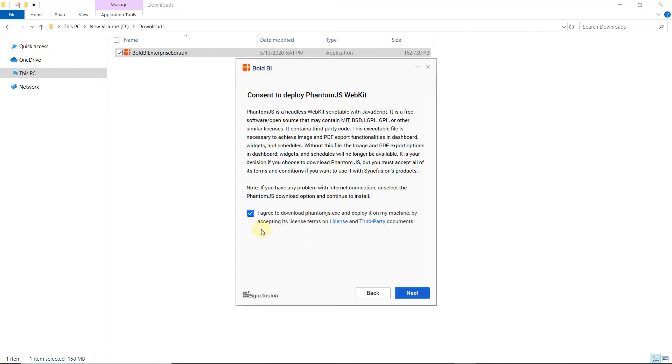Then, I give consent to use the third-party library, PhantomJS. This tool is used to take screenshots of the dashboard. Without this tool, some features of the dashboard will not work. After I read the Terms and Conditions, I click Next.